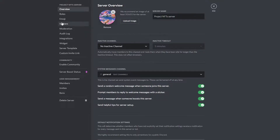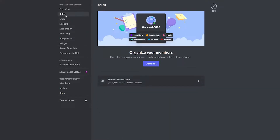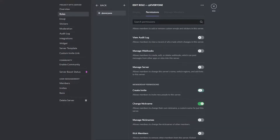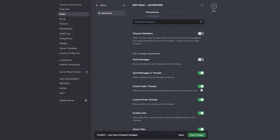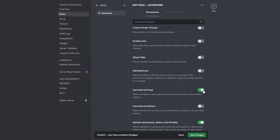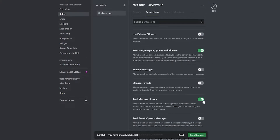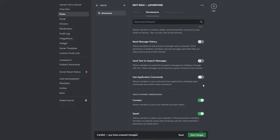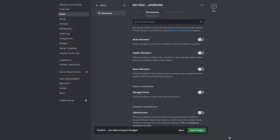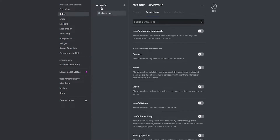We're here to create roles, so click on 'Roles.' This is the default permission set — we're going to turn all of these permissions off so we can control the chatter. Turn them all off and then simply click 'Save Changes.'